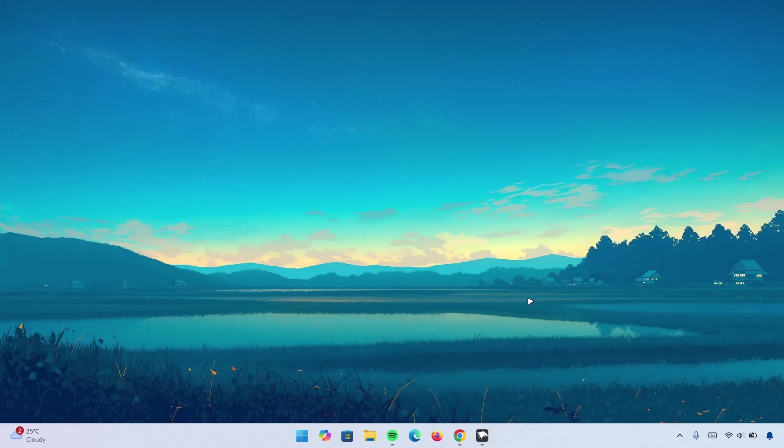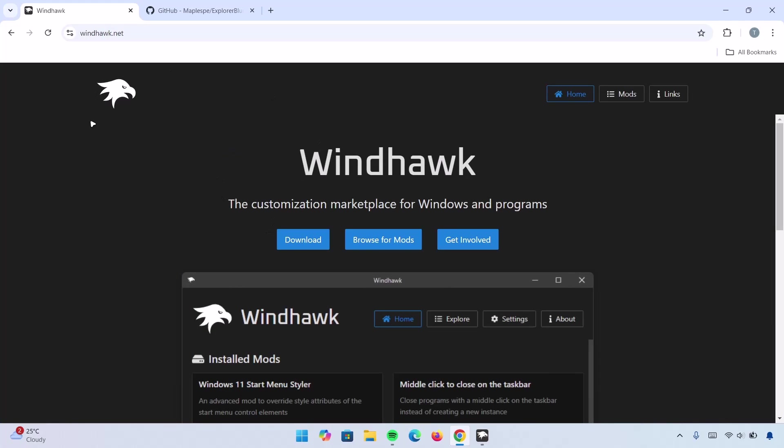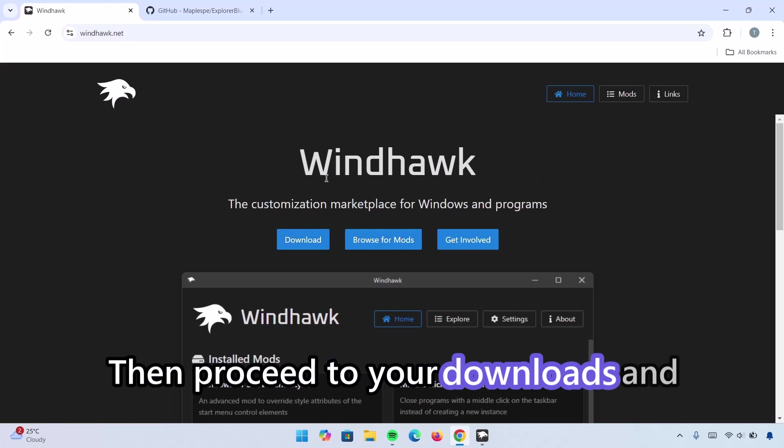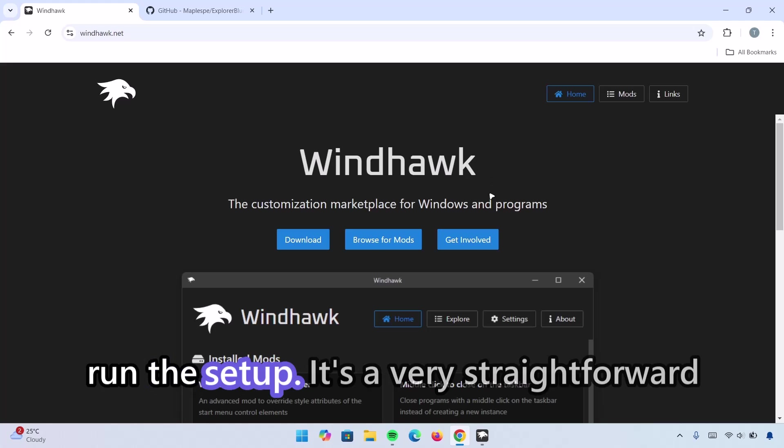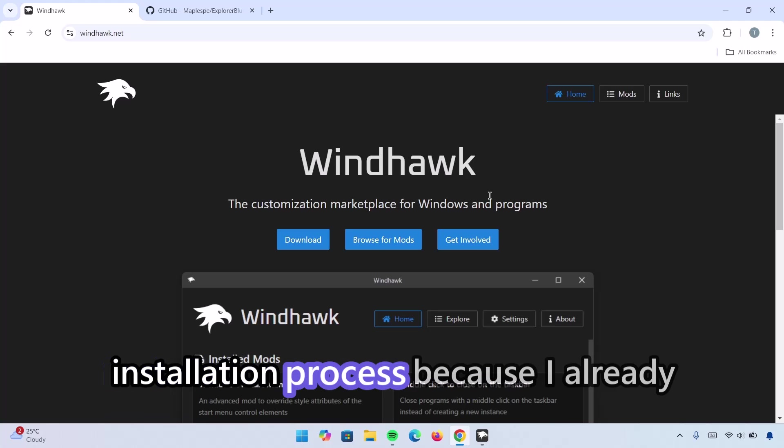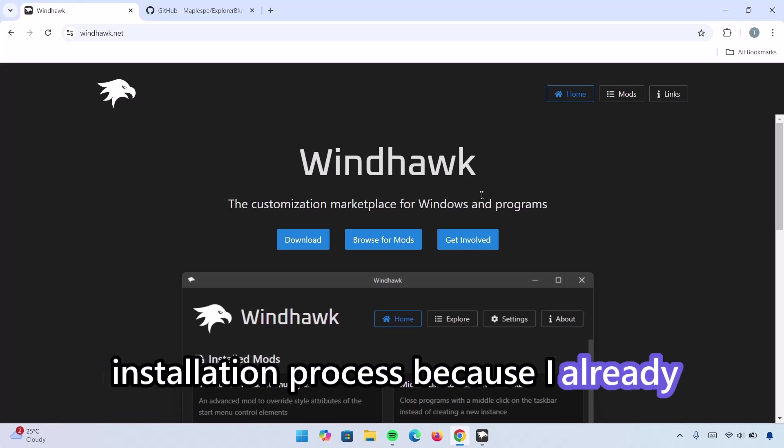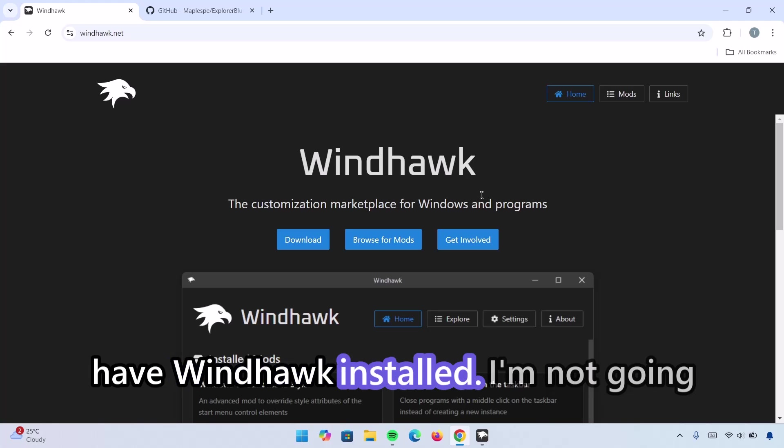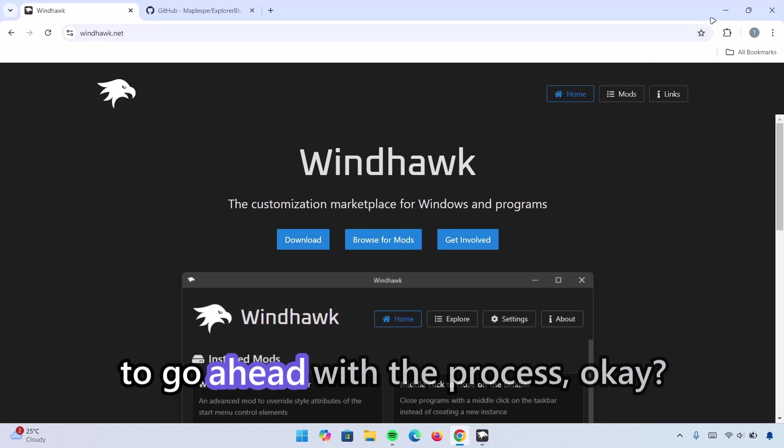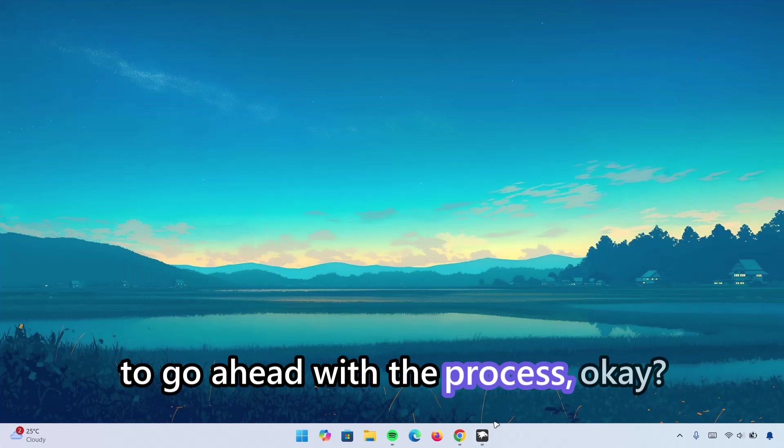For this step, we're going to be using Windhawk. Now, let me show you how to download Windhawk. Here's the website here. I'll be leaving the links in the description. To download Windhawk, go to this download link and click on it. Then proceed to your download and run the setup. It's a very straightforward installation process. Because I already have Windhawk installed, I'm not going to install it for now. I'm just going to go ahead with the process.